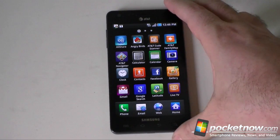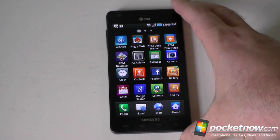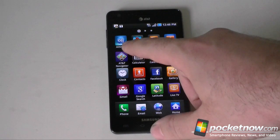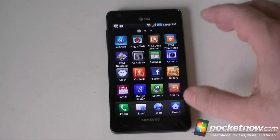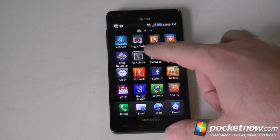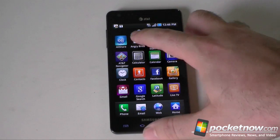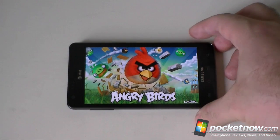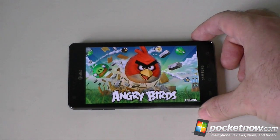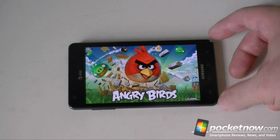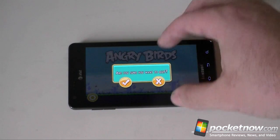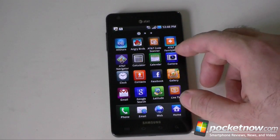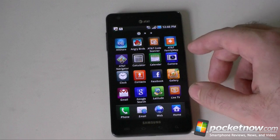Next up, here's what's included on the Infuse 4G for bundled applications. In the application tray we see AllShare for DLNA-compatible streaming. We have Angry Birds included — this is a special version with more golden eggs. It comes free as a full version with no ads, which is a great inclusion. We also have your normal AT&T stuff: a code scanner and AT&T Family Map. We can find things nearby.